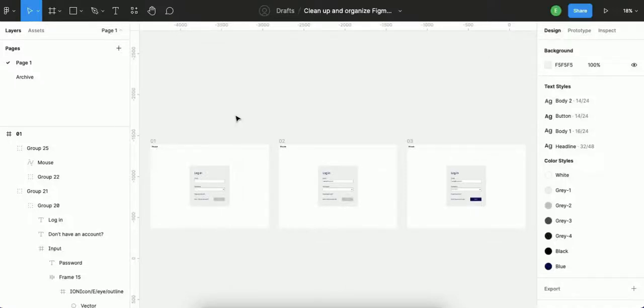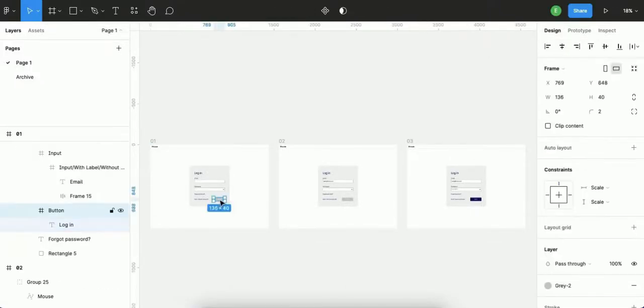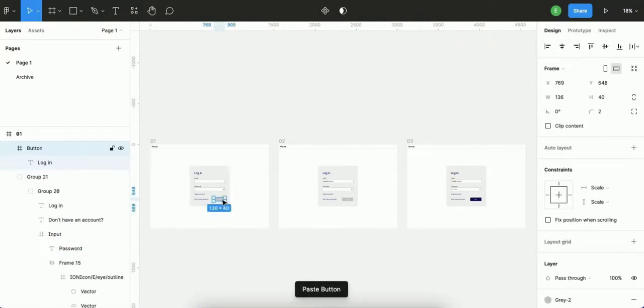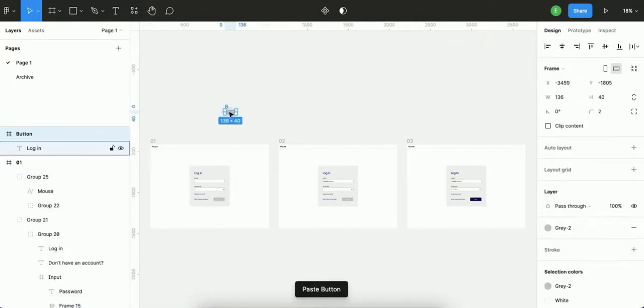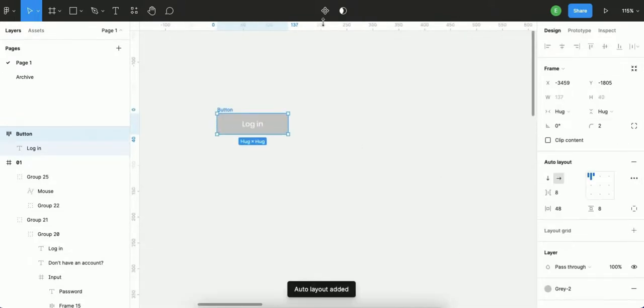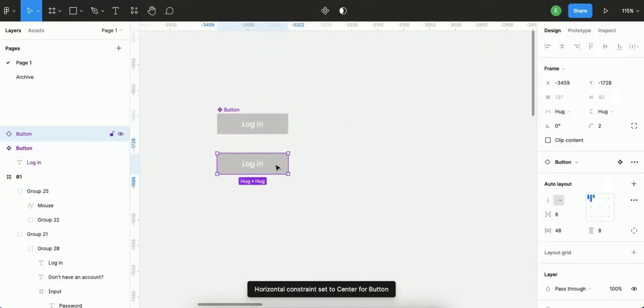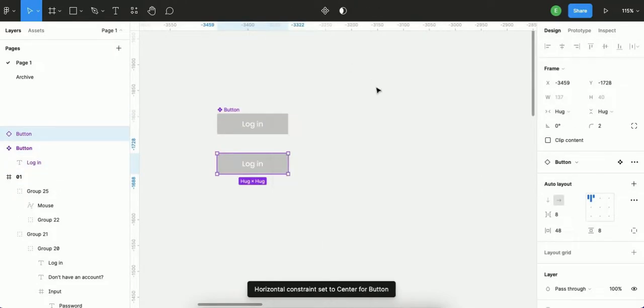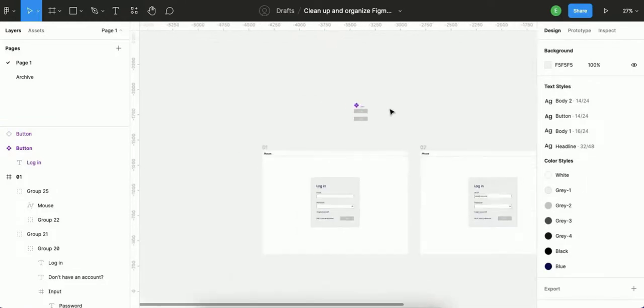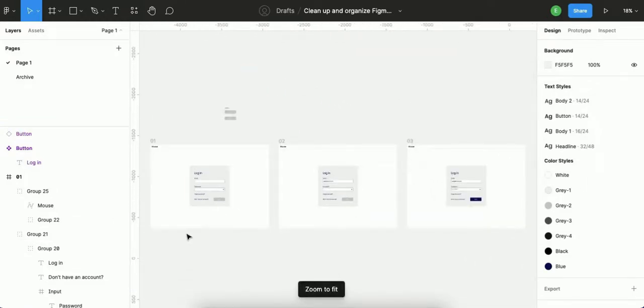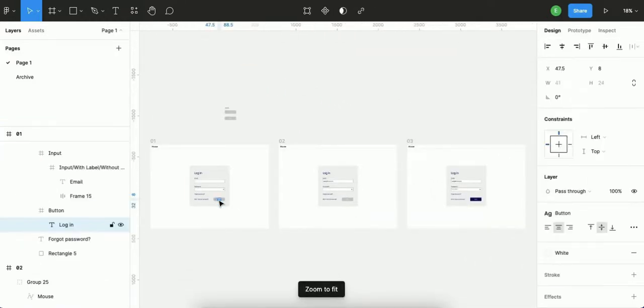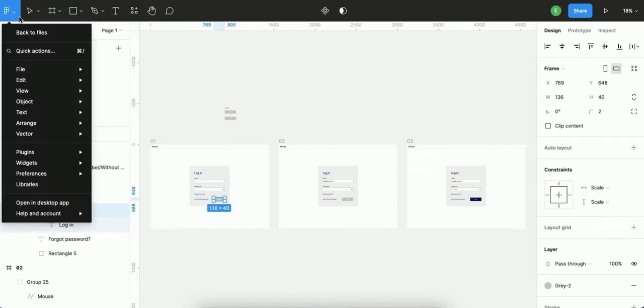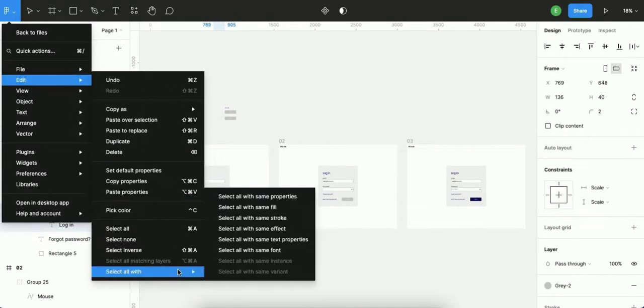Okay, now let's create components. I will select this button, copy and paste it, let's give it auto layout and create a component. Now I take this instance and copy it here. What I need to do is select this button, go to the Figma menu Edit, select all with the same properties, and paste to replace.